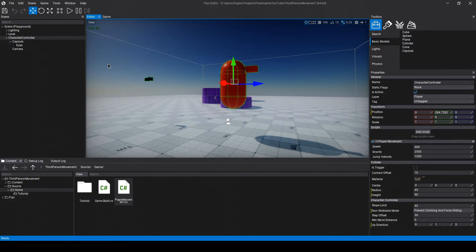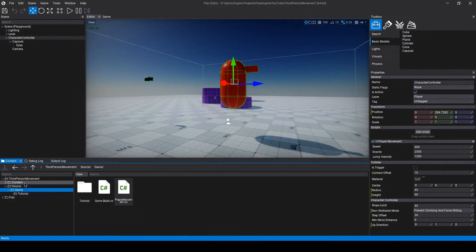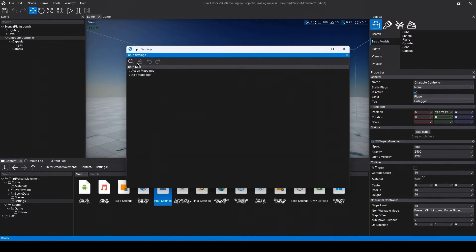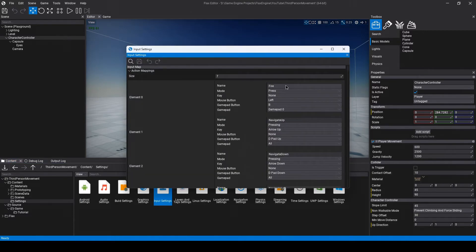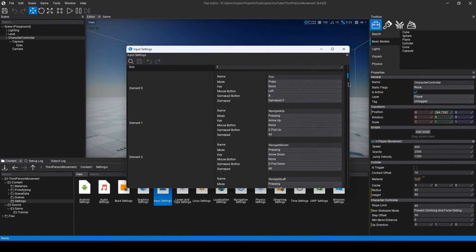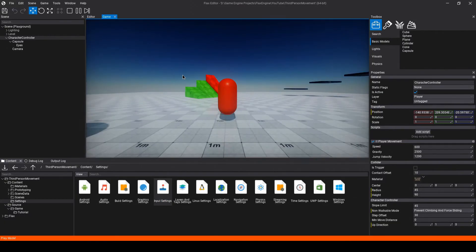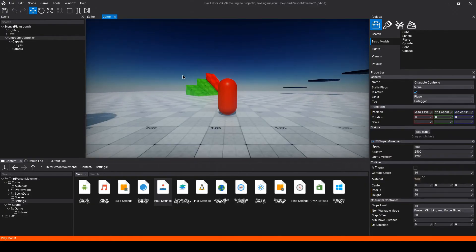You can find the input mapping by going to Content, Settings, and clicking on Input Settings. Under Action Mappings, you can add a new action and name it Jump. I've already created one and mapped it to the spacebar — make sure the mode is set to Press. If we hit play, we should be able to jump now.